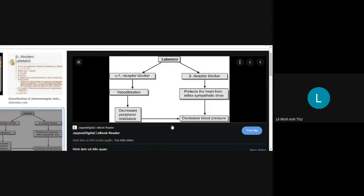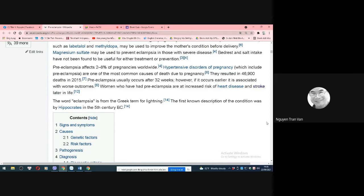Labetalol mechanism: Labetalol is a non-selective beta blocker with additional alpha blockade. Its alpha-1 action causes vasodilation, reducing peripheral vascular resistance and lowering blood pressure. Acting on beta-1 (cardiac) and beta-2 (smooth/skeletal muscle), predominantly beta-1, it protects the heart from sympathetic reflexes, thereby also reducing blood pressure.